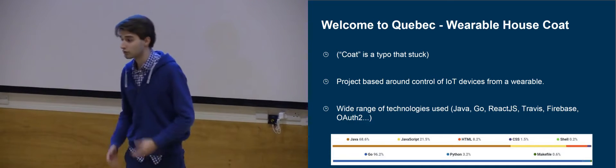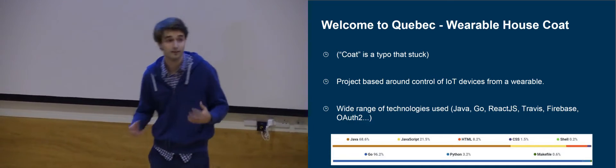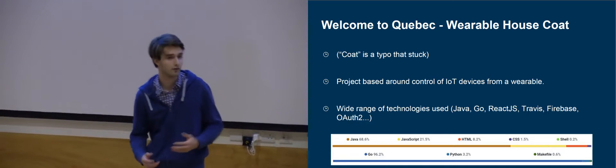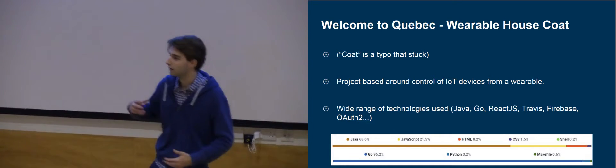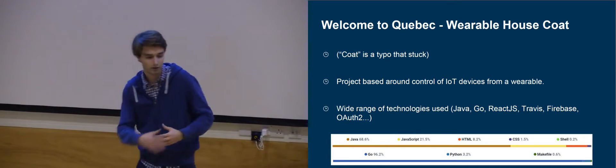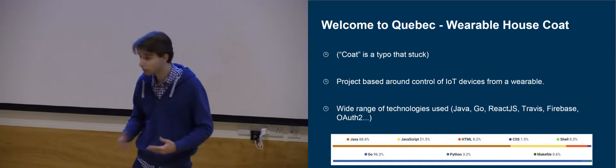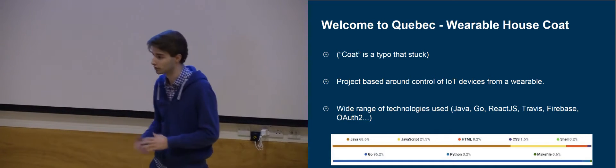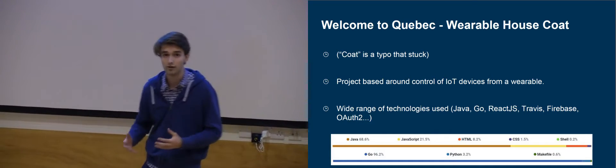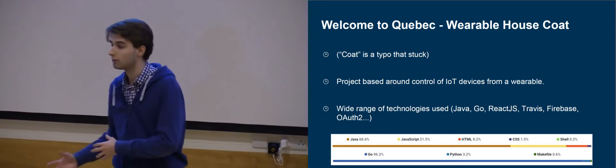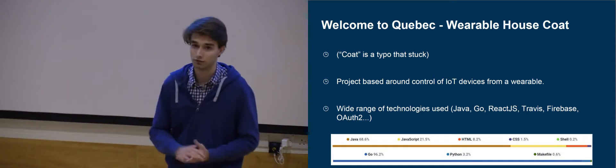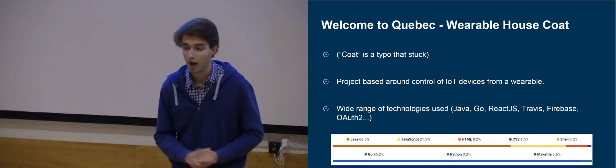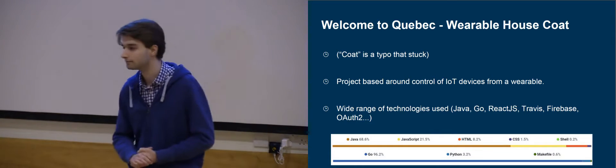So basically it's a project based around control of Internet of Things devices. Think smart lights, Spotify, sort of like Amazon Alexa. And we use a wide range of technologies. The Android app is written in Java. The server is written in Go. And we've got a web interface written in React.js, and we even have a little bit of JSON as well.